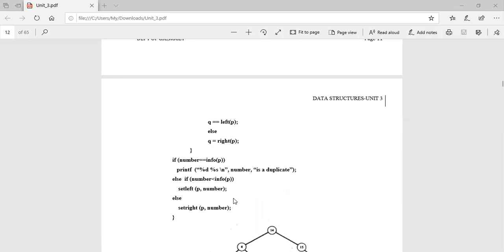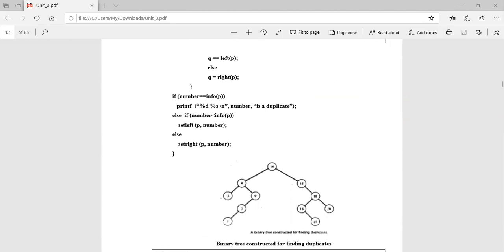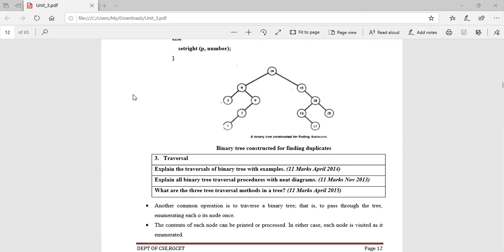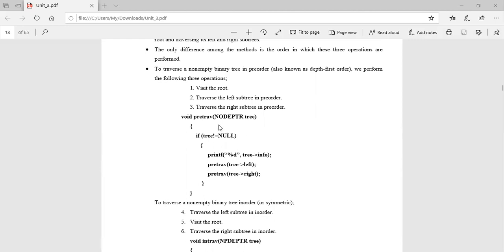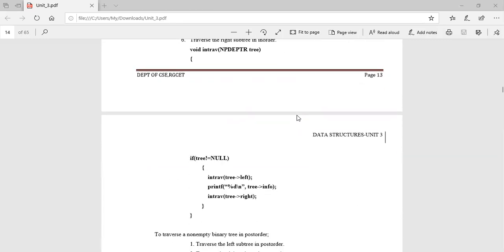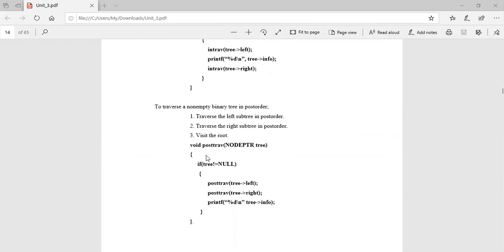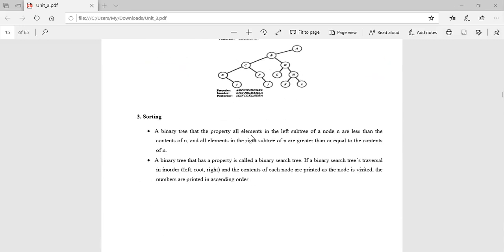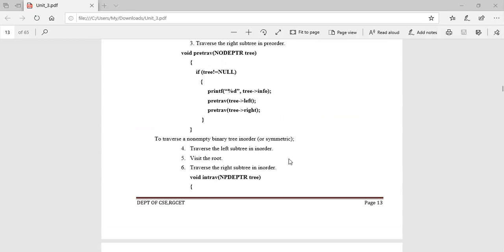This is the procedure to find out the duplicate — one of the applications of binary tree. Next, traversal: in-order traversal, pre-order traversal, post-order traversal. In-order traversal visits the left subtree first, then the root, then the right subtree. Post-order traversal visits the left subtree first, then the right subtree, then the root.